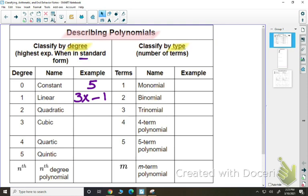Hopefully you remember what standard form looks like. Standard form is when you write your polynomial out in order from highest degree to lowest degree. So notice 3x minus 1: the degree on the x is 1, the degree on the negative 1 is 0. So it's in standard form.